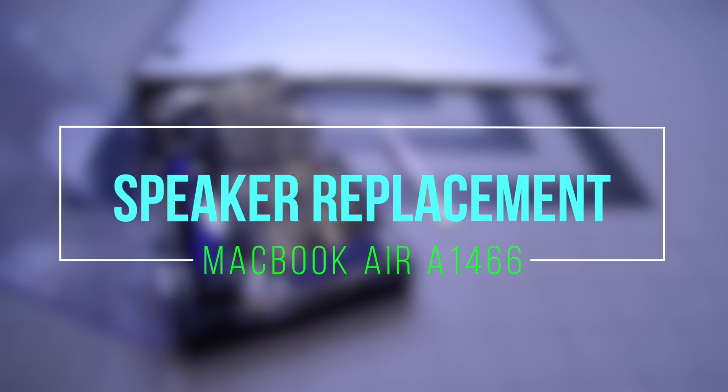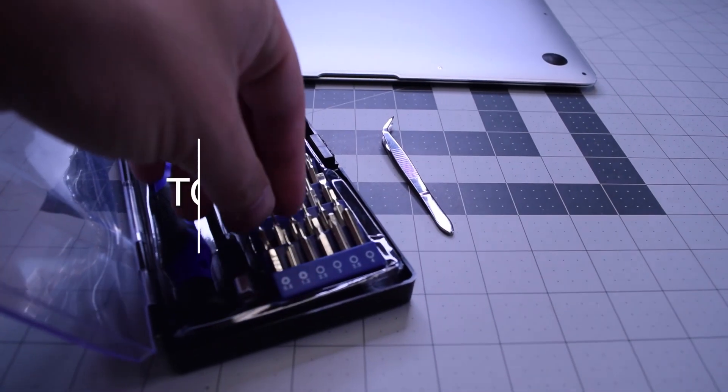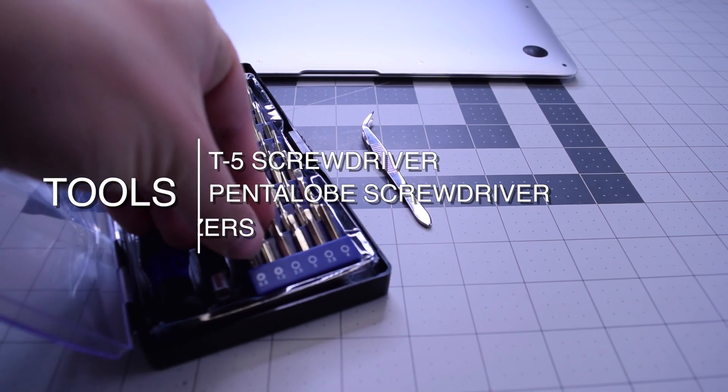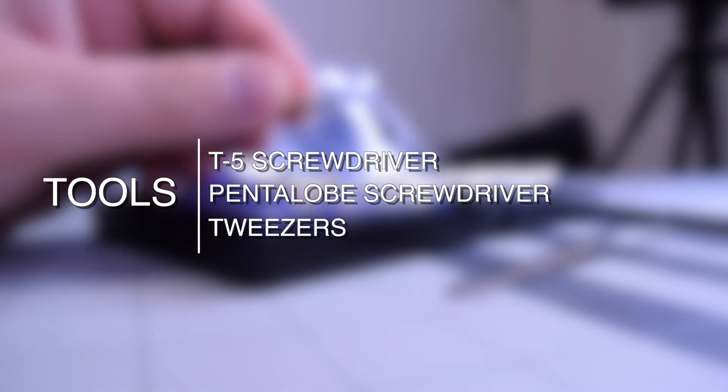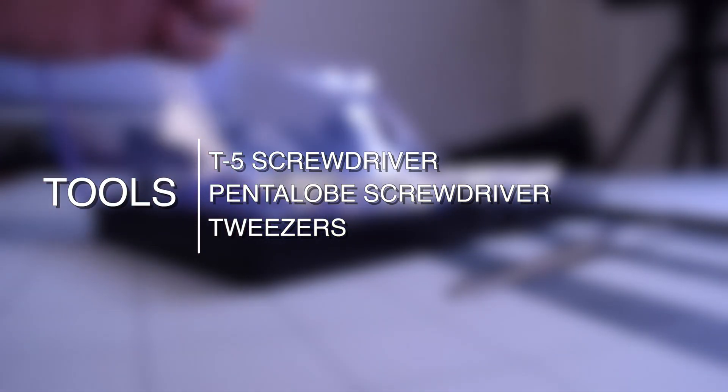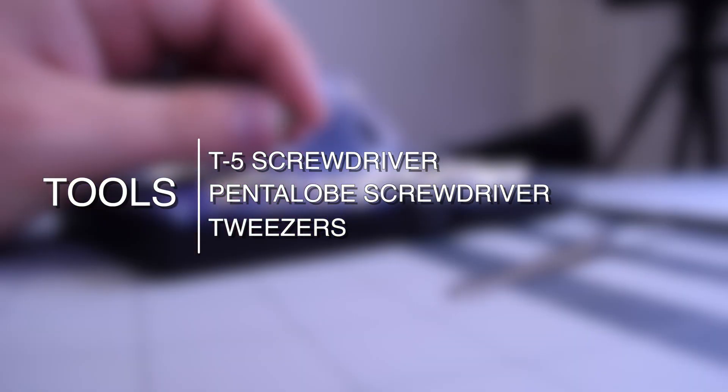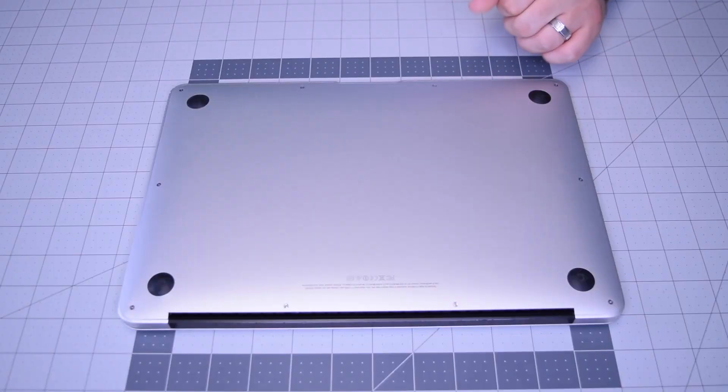Speaker replacement for MacBook Air A1466. The tools we're going to need are a T5 screwdriver, a pentalobe screwdriver, and tweezers are optional.